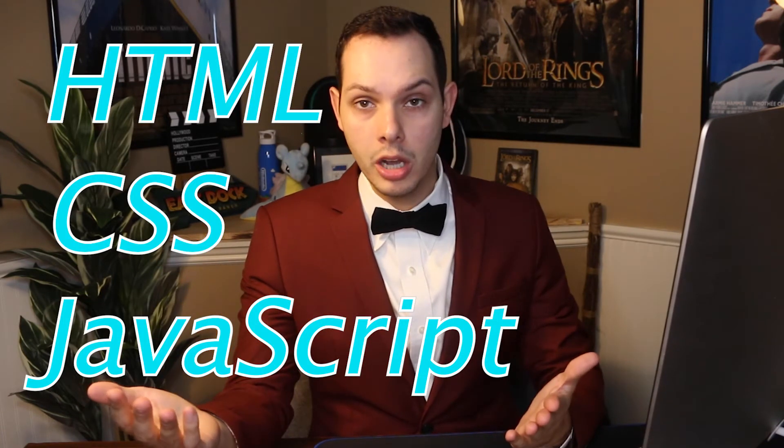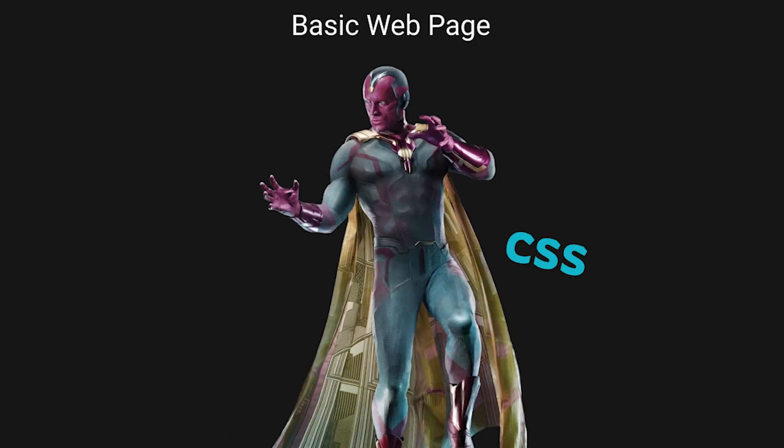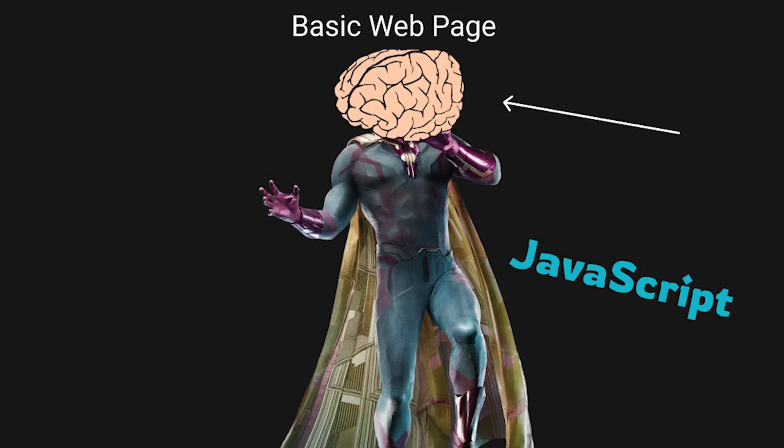When I was learning all of this, the best way that I ever heard it described is that HTML is like the bones of a web page, giving it structure and formatting. CSS is like the skin, giving it style, texture, and appearance. While JavaScript is like the brain that tells it how to behave and what to do.